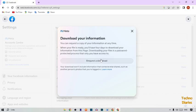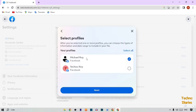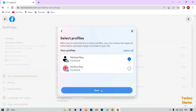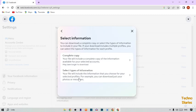Simply click on it to download. Here you can see 'Select Your Profile' — the first is my Facebook profile and the second is my Facebook page. I'm going to download the Facebook profile. After that, simply click on Next, and here you can see 'Select Information: Complete Copy.'